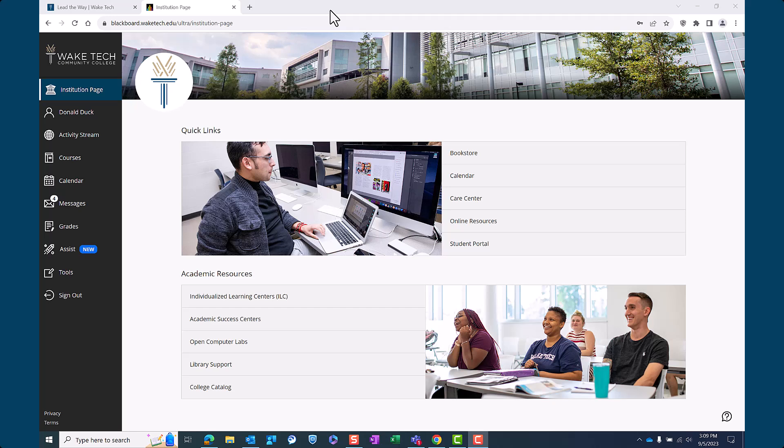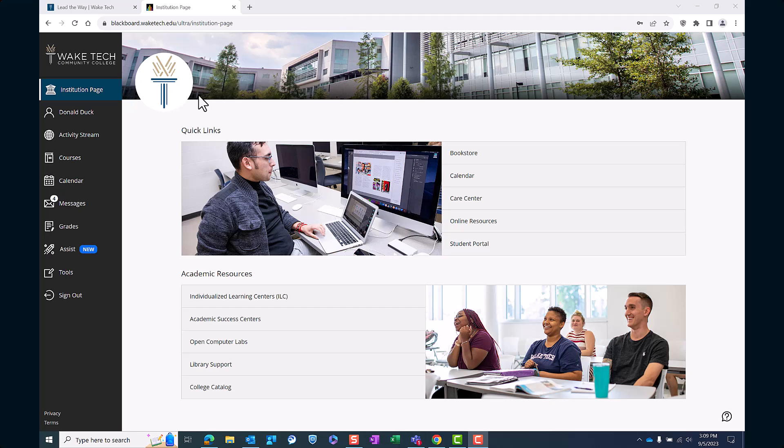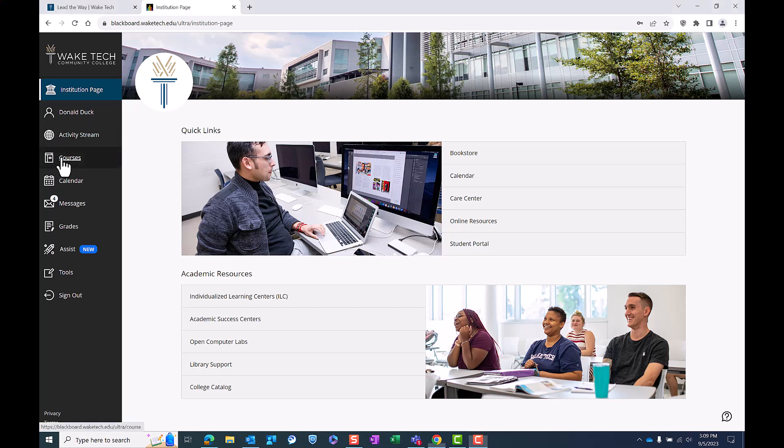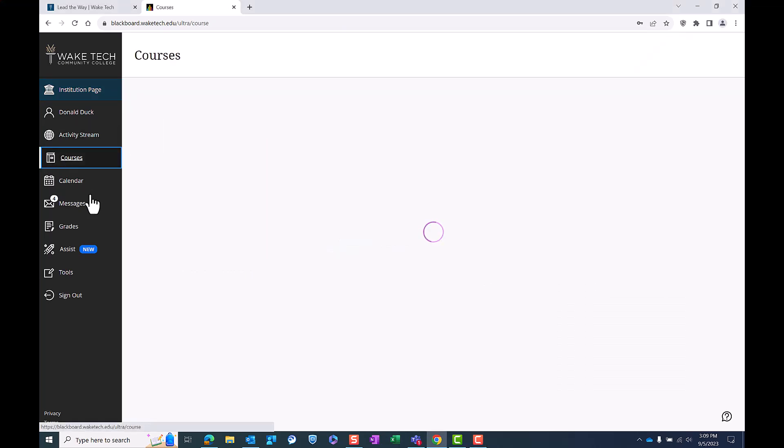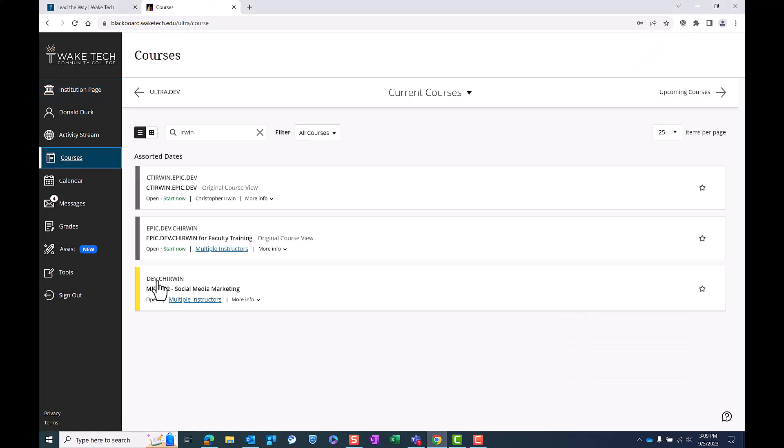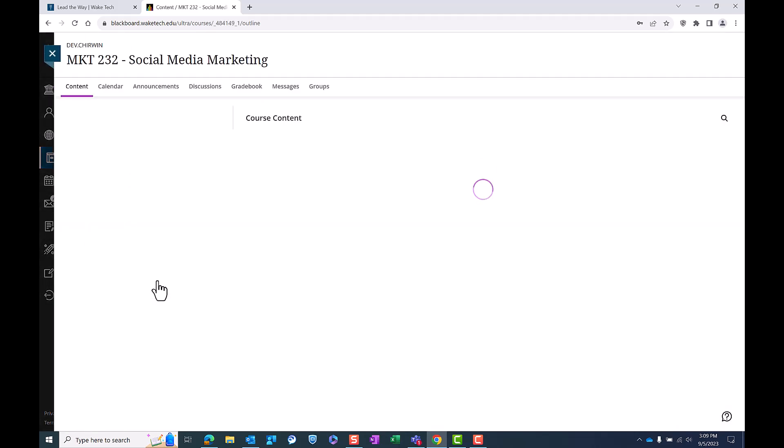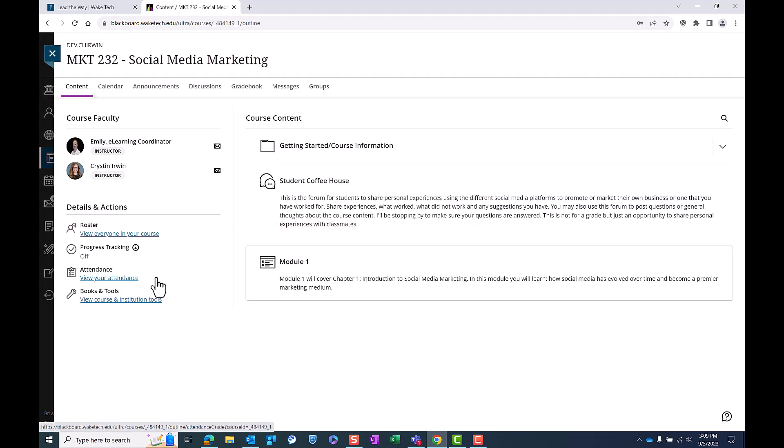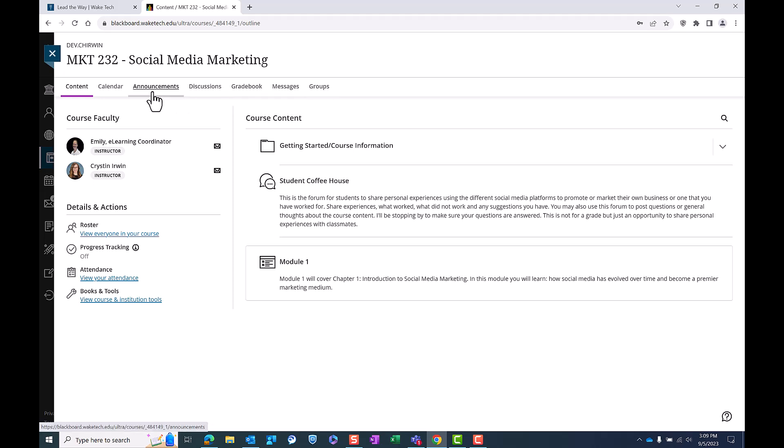To begin, log into your Blackboard Ultra account and navigate to your course dashboard. Once you're there, look for the course menu at the top. Here you'll find various tools that will help you stay connected with your instructors and classmates.